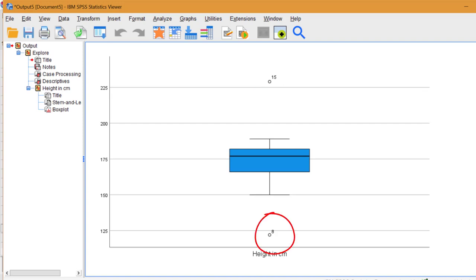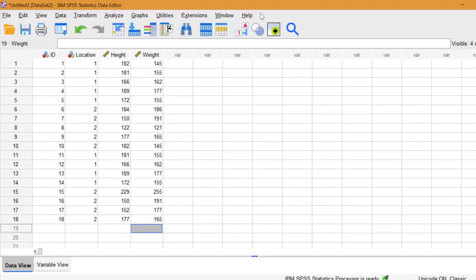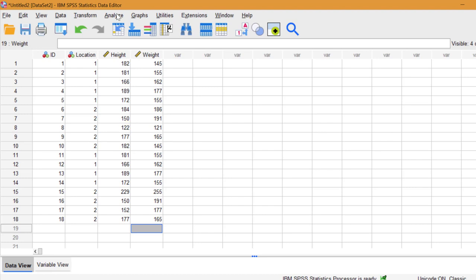If we go back and look at the data, number 15 was 229cm, and number 8, 122cm. So SPSS has tagged both of these as outliers.